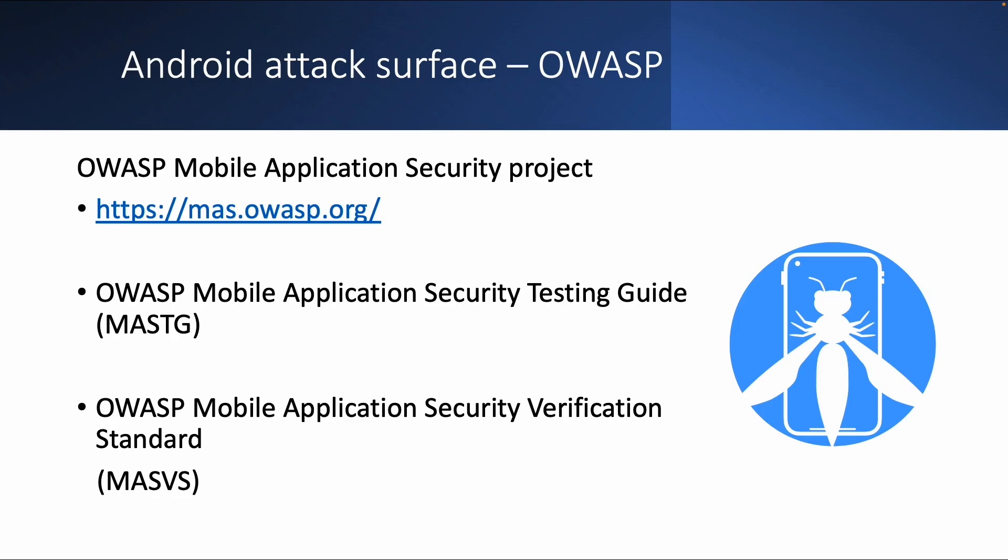So one important resource is OWASP, which is the Open Web Application Security Project. This is an open source initiative which publishes every year or every few years a list of top 10, for example, with vulnerabilities for web, but also for mobile.